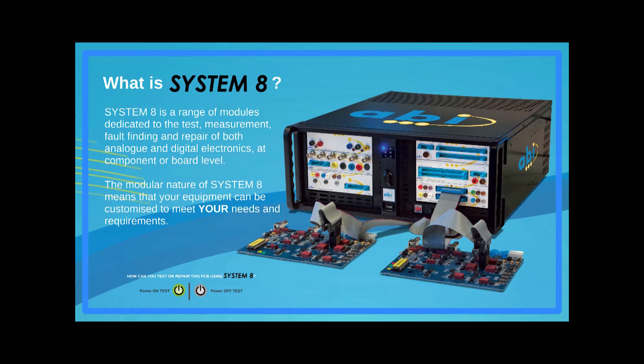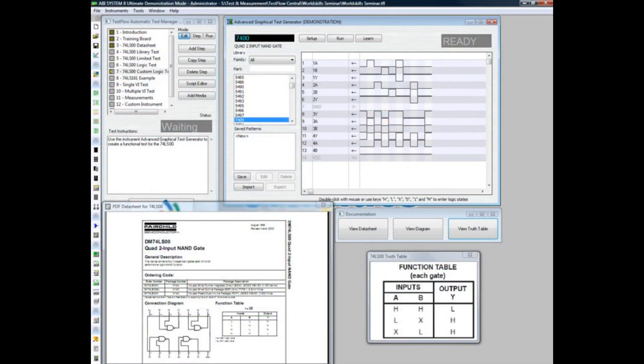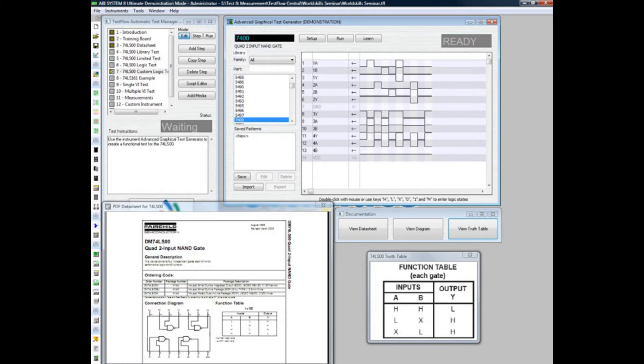They can be used stand-alone or as part of an interactive test sequence called a Test Flow. The Test Flow Manager in the ABI Ultimate software allows users to create and save a flowchart of the best sequence and procedures for testing any particular board. A Test Flow can include instrument setup along with sequenced test instructions including diagrams, photos, and videos where needed.